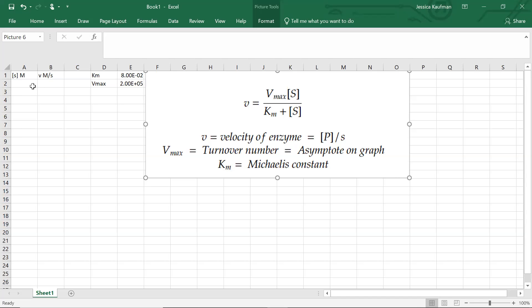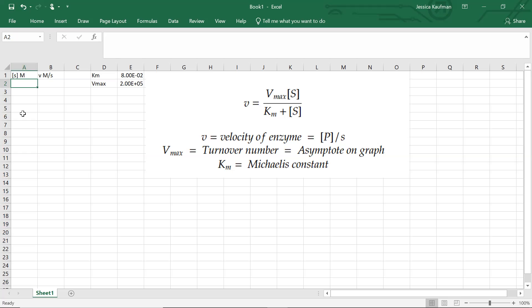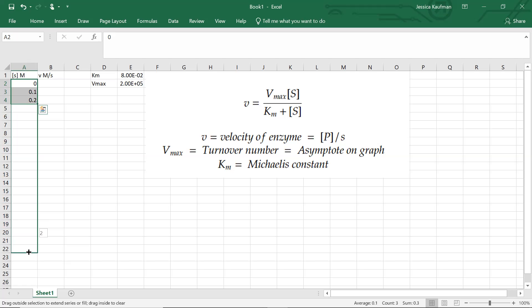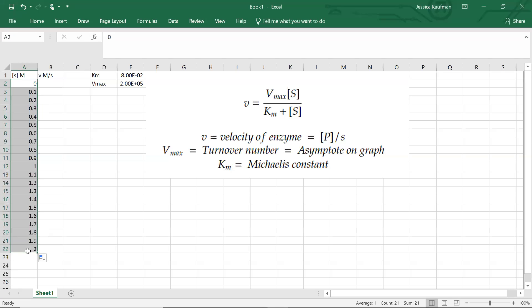Now we just need to define what values of S we want to map this equation for. I'm going to start at 0, go up in increments of 0.1. Once I type the first few in, I can highlight those in Excel and use this little tooltip, that square, to drag down to graph from 0 to 2 molar for the substrate concentration.